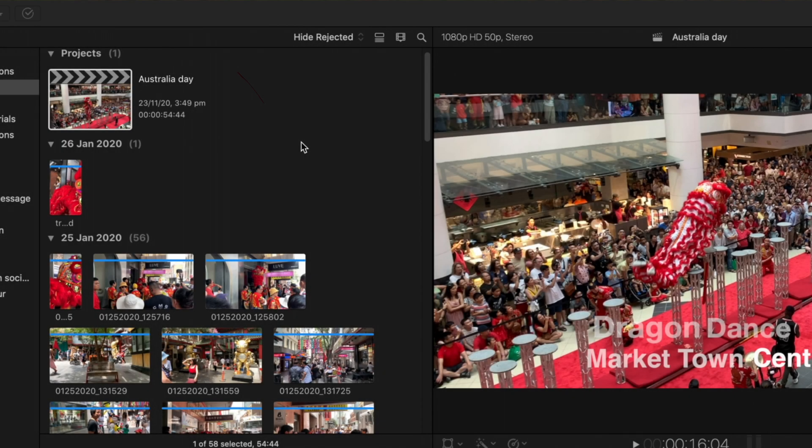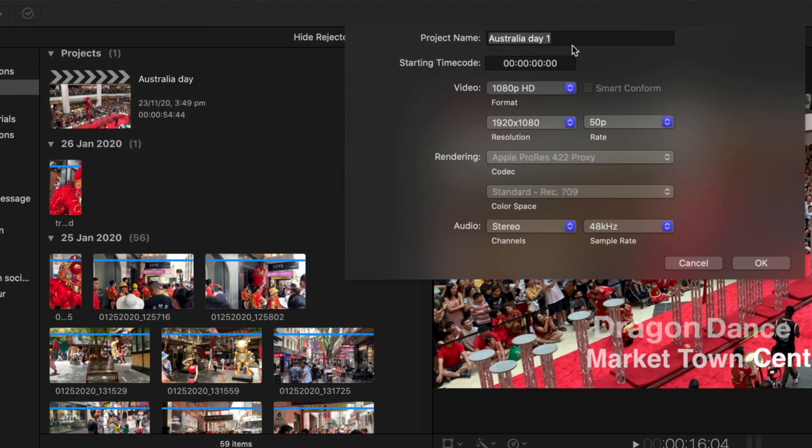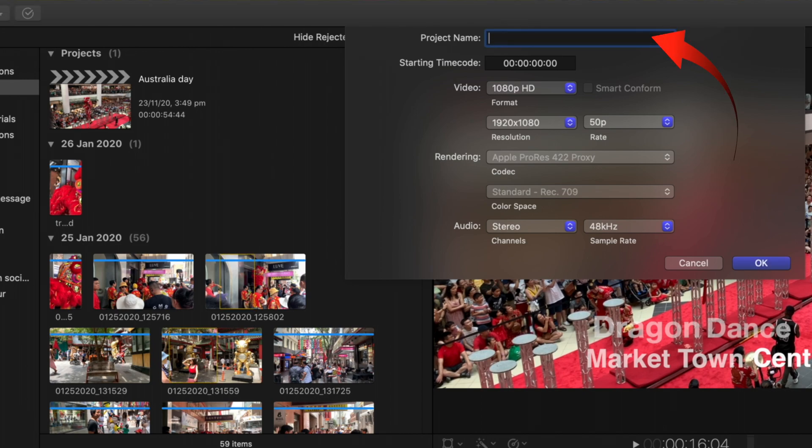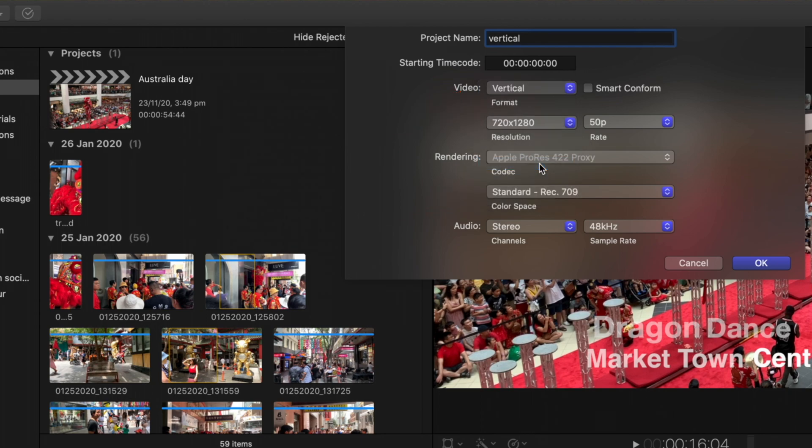So let's look at the process. First of all we will select the project in the browser and then duplicate the project as. We'll call that vertical and then go to video and select the vertical selection.